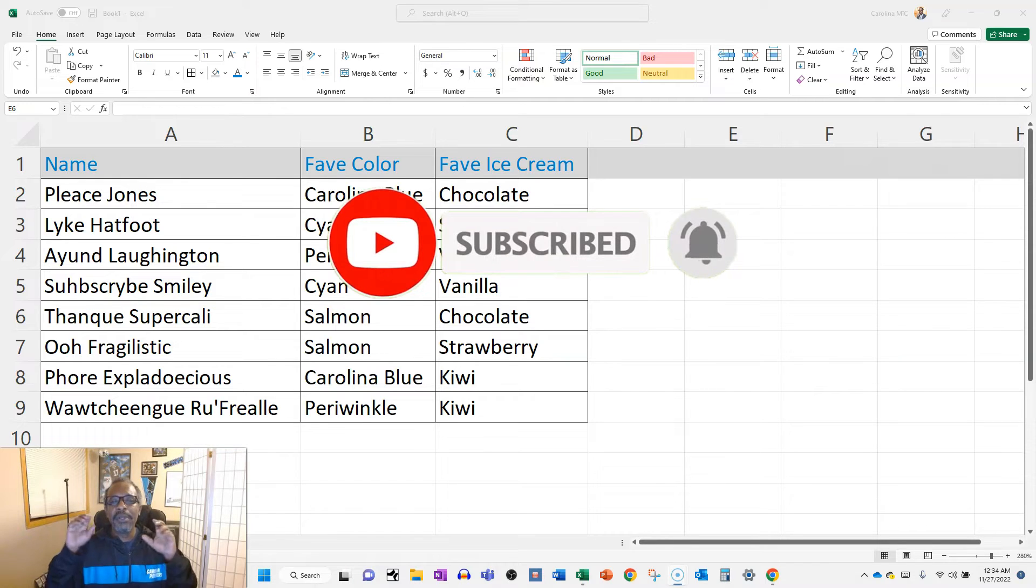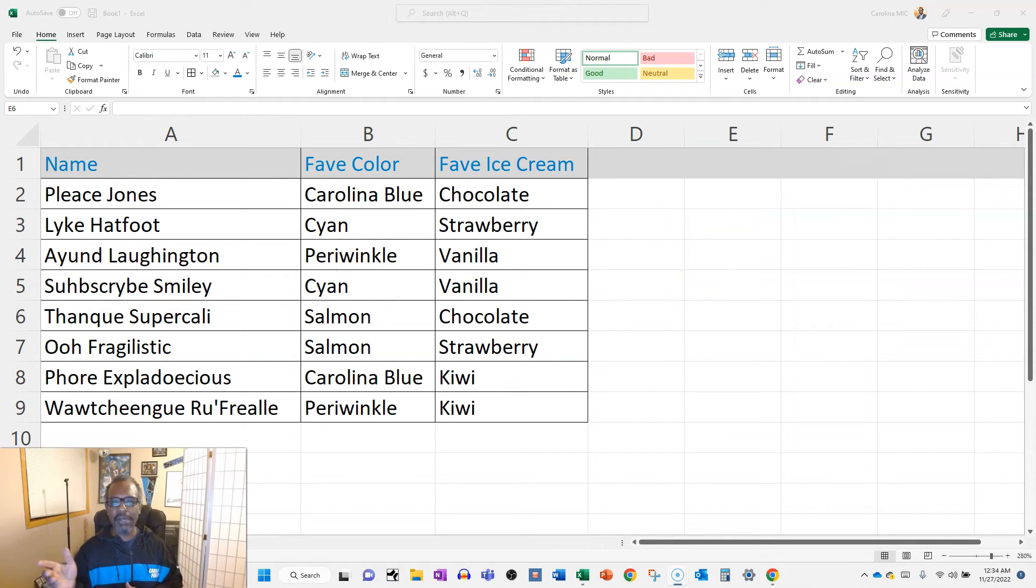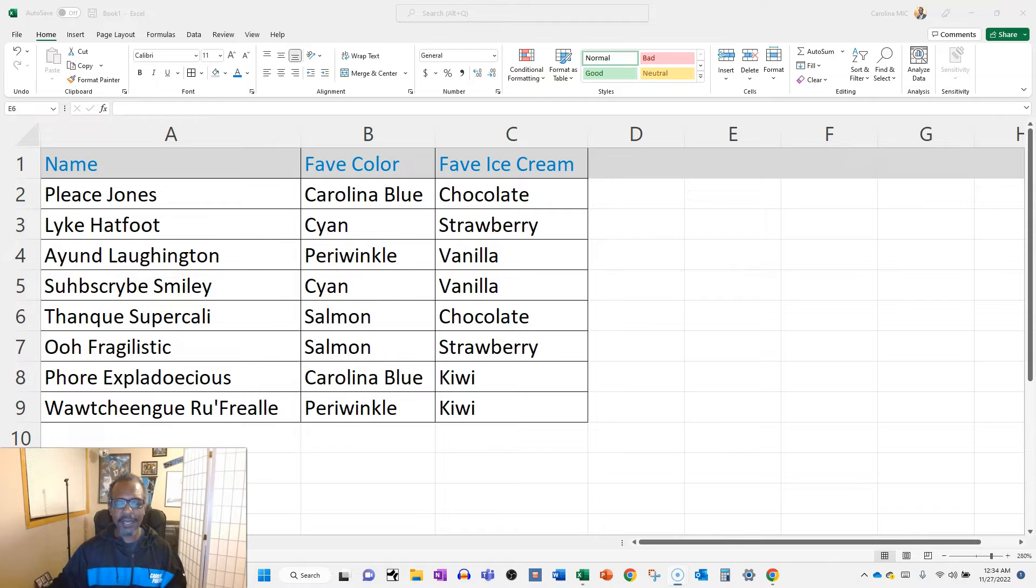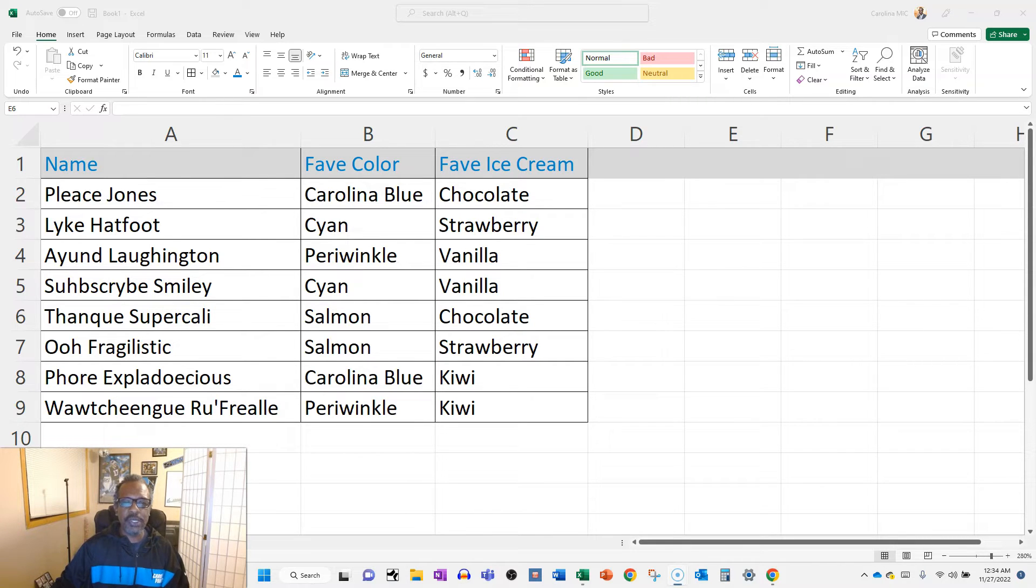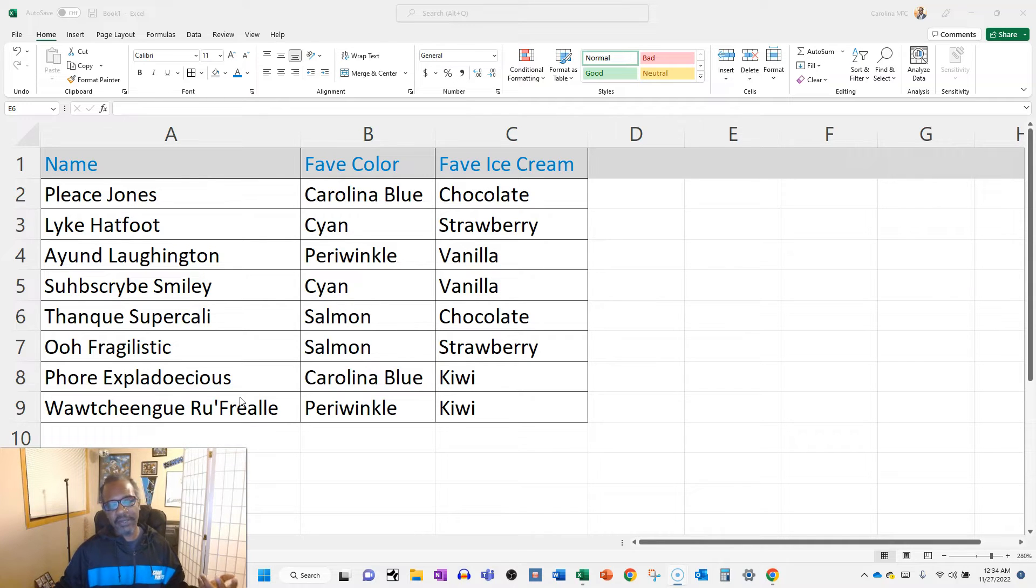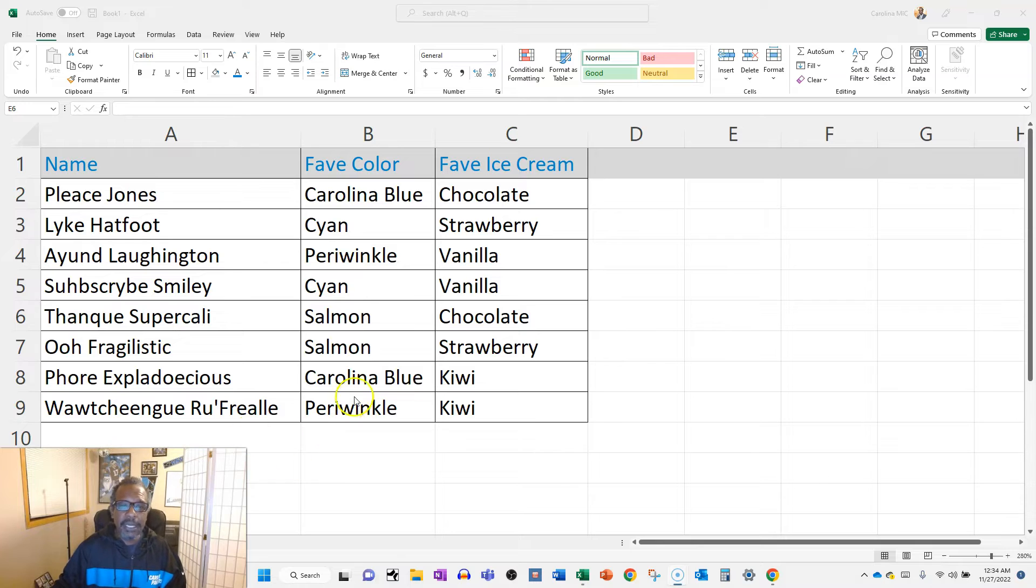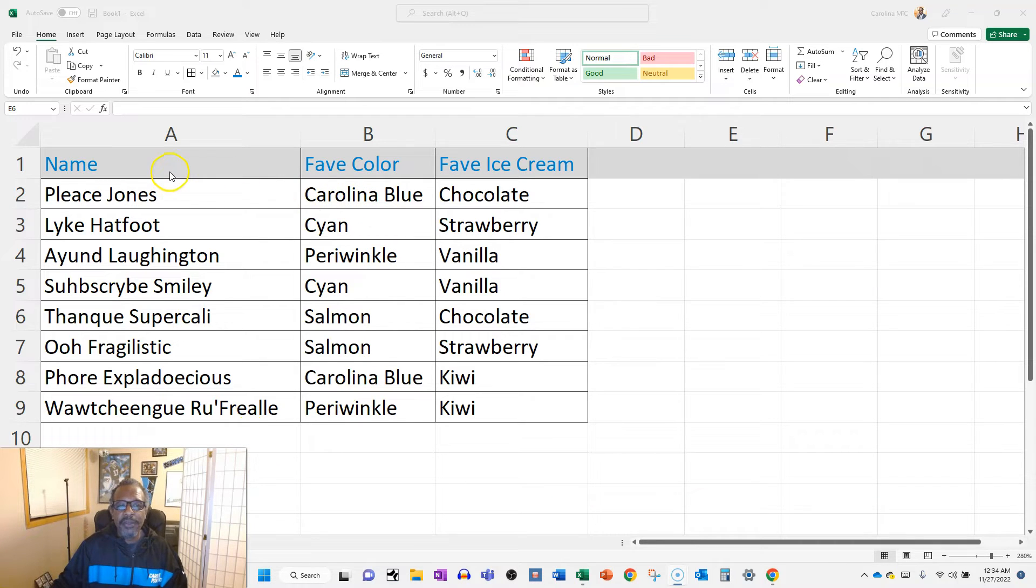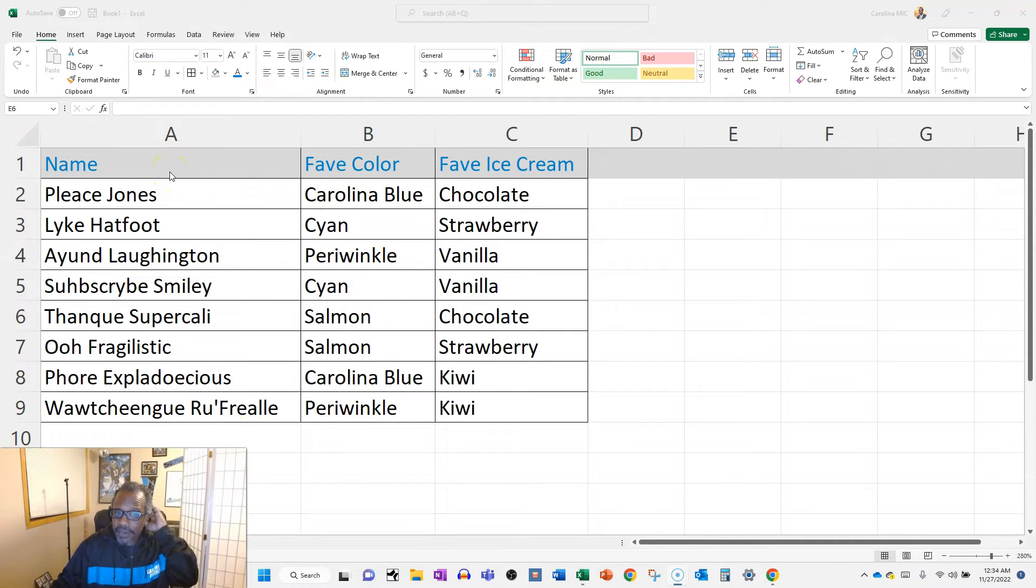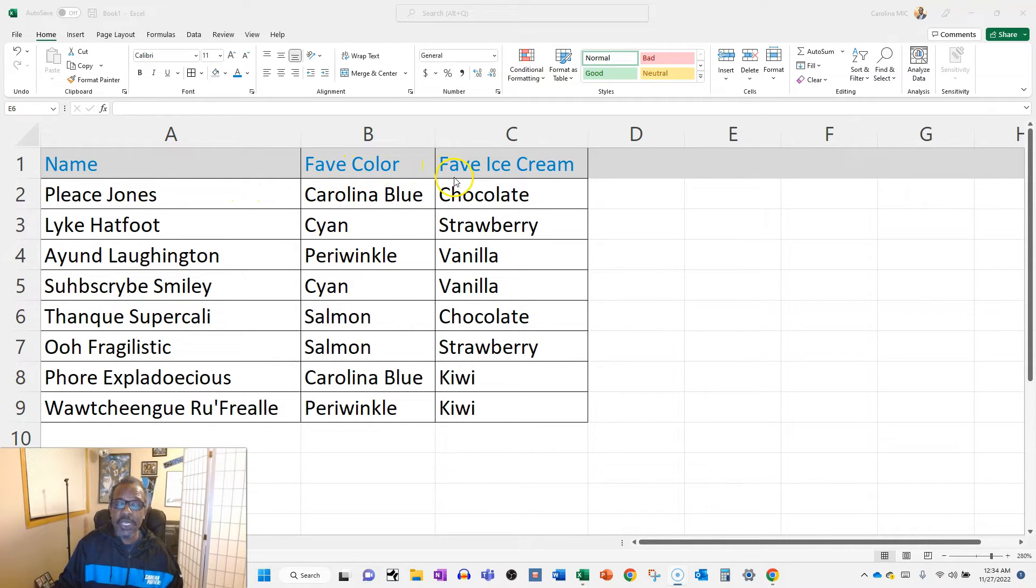Now let's peel back the layers of this onion. So we're gonna pretend that we have an existing Excel file, and this Excel file is super important because it is tracking some of your favorite friends' favorite color, favorite ice cream. This is important information you need to keep track of.